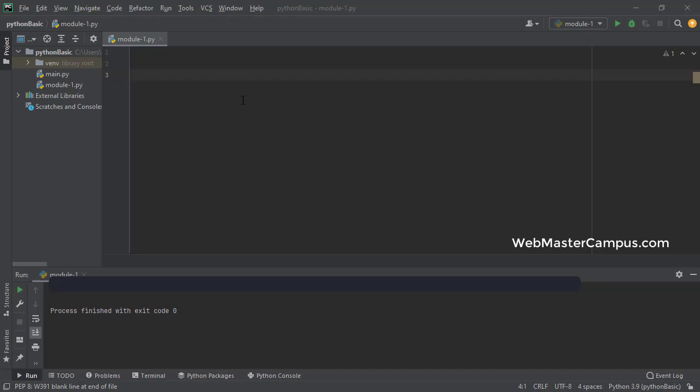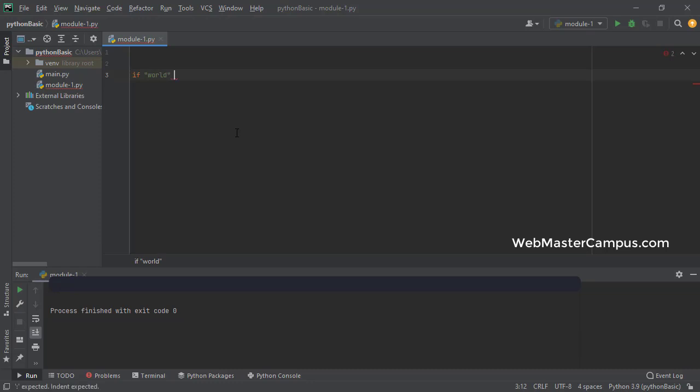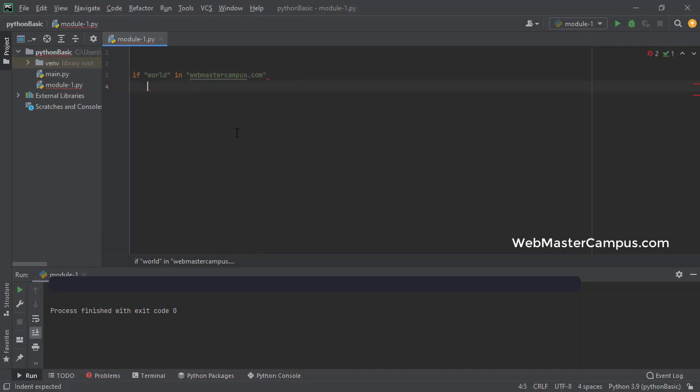So here I am. I have opened a file which is module1.py and I am going to write the script for this one. So let's see how we can check this defined world using in operator in webmastercampus.com. So if this is available, then it will print the message.